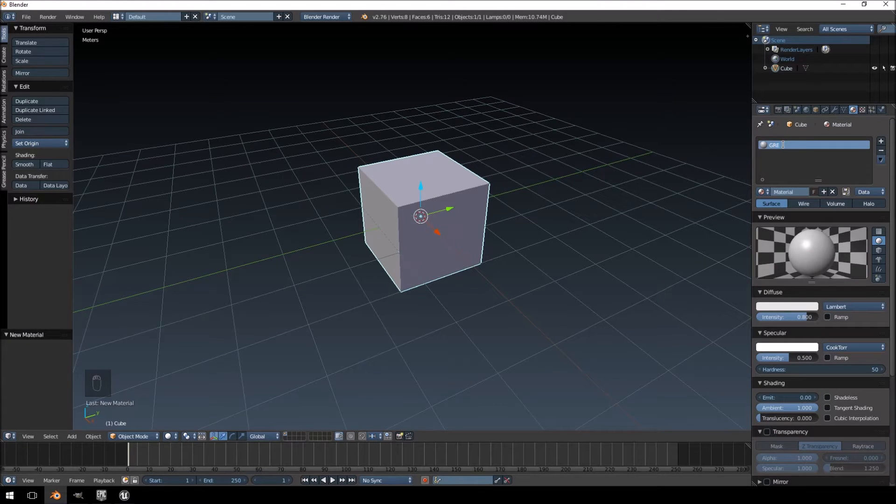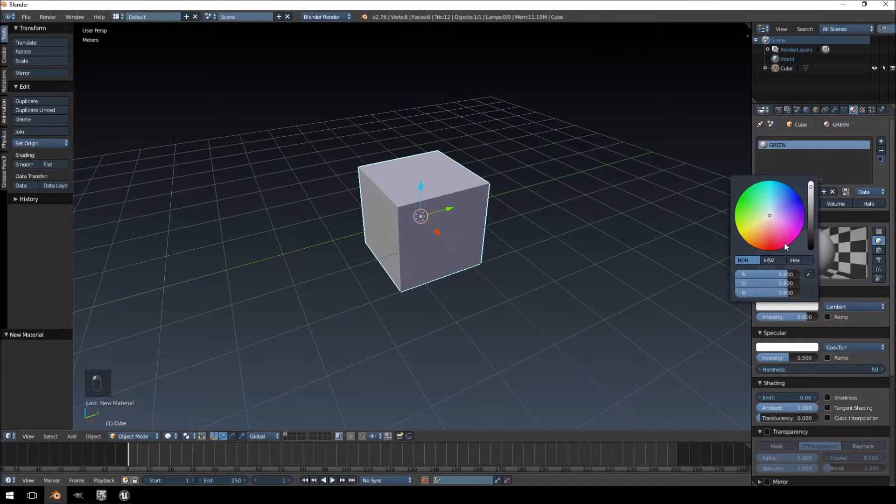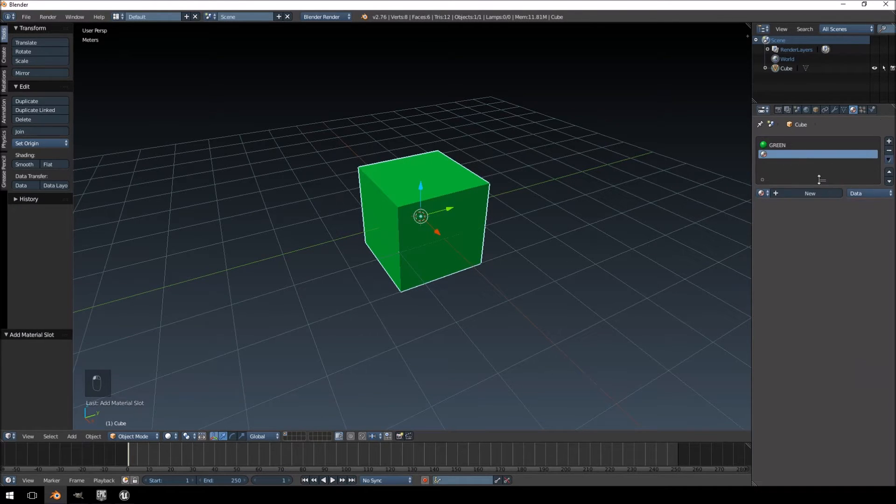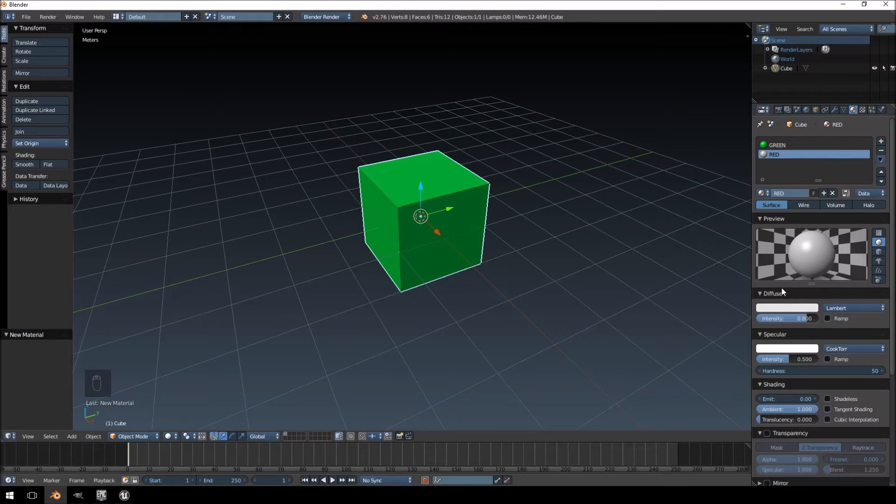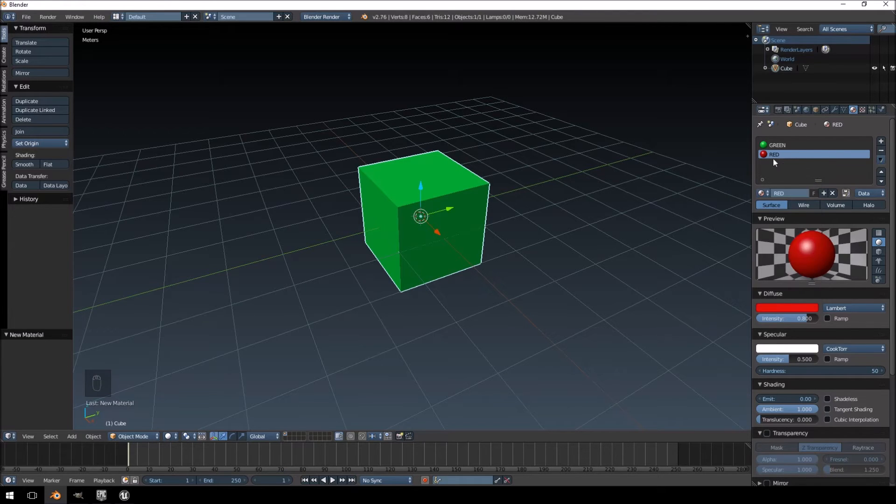The one I'm going to call green. Click here on your diffuse color and just assign green to it and then create another one. I'm going to call this red and then assign the red color to it.